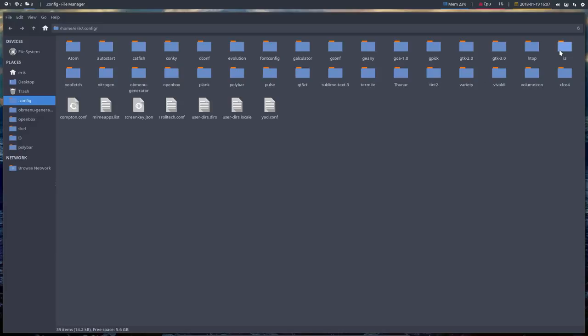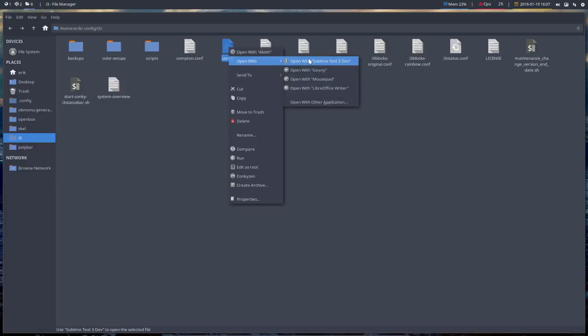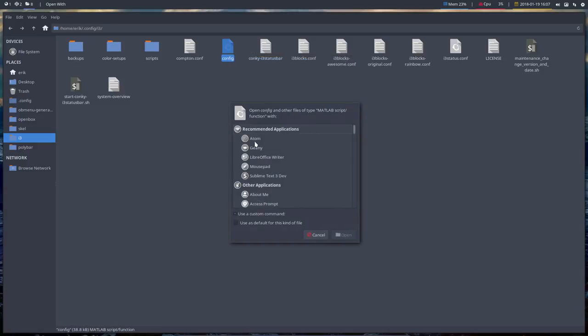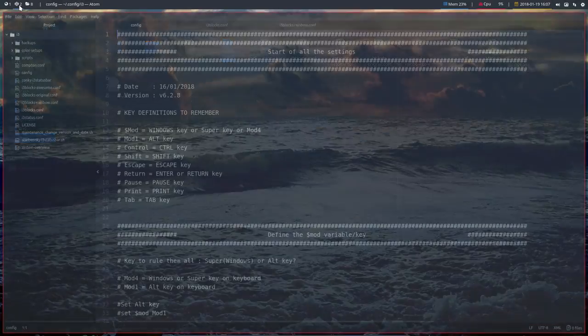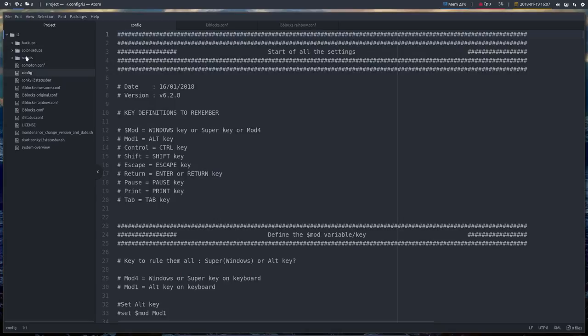Check Atom, check this here, open, and that's the result you get - not only one file, the config file, but everything. The folder i3 is here.